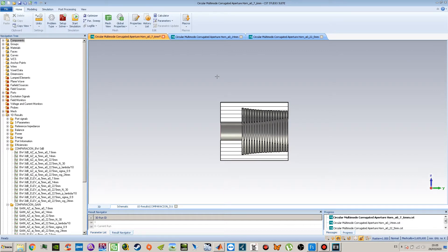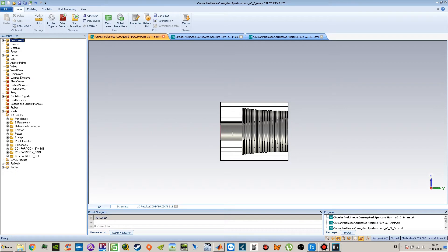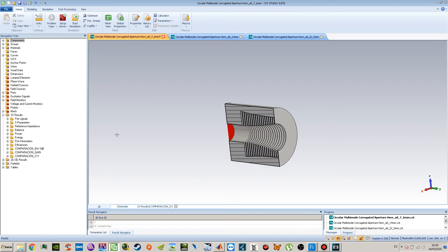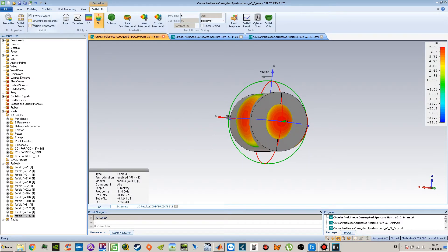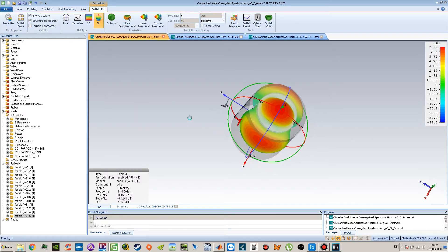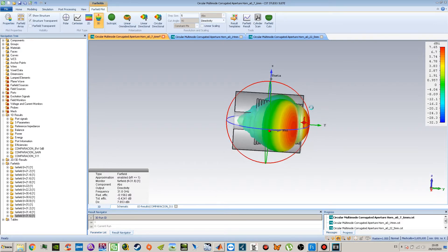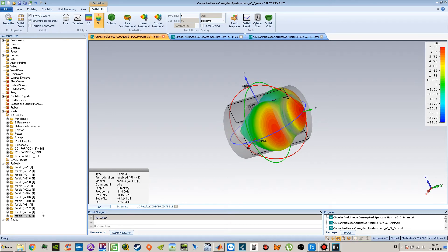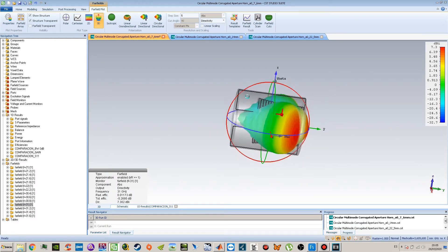Now, regarding the same cases, we will talk about radiation pattern. We already covered S11 matching, so now it is time to talk about the radiation pattern of all three cases. Let's look at what we get at 31 GHz.